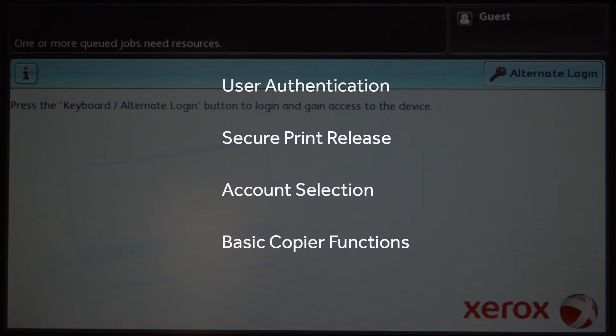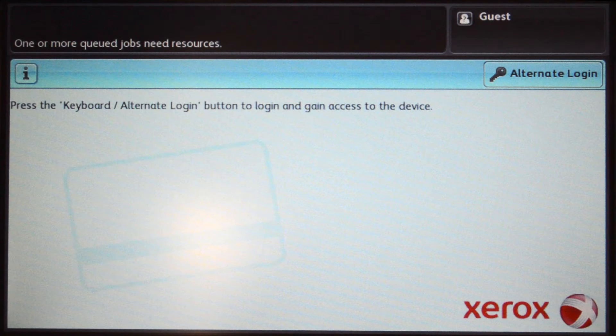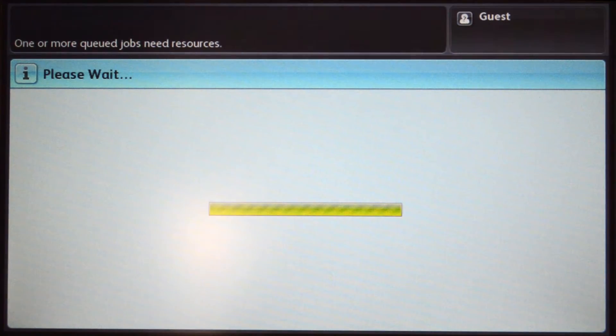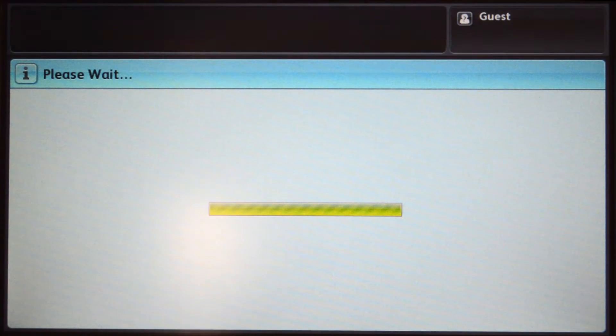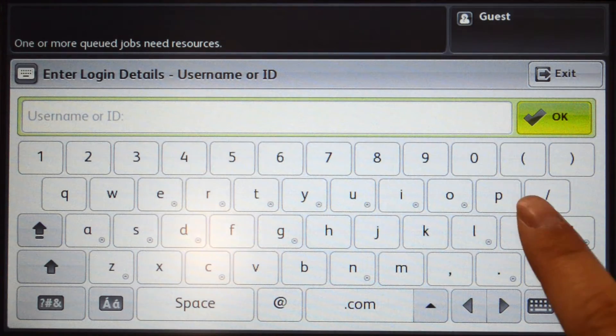To begin, we will log into the user account by pressing the alternate login button. You can log in with your username and password, ID number with optional PIN code, or via the card reader.